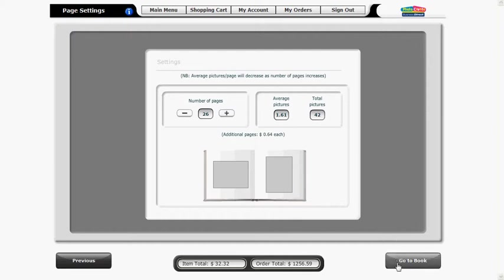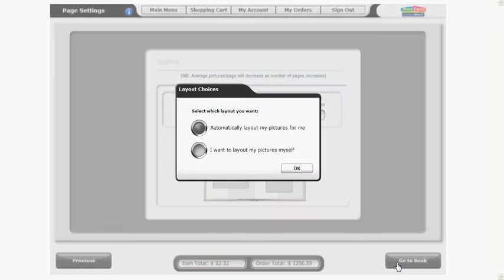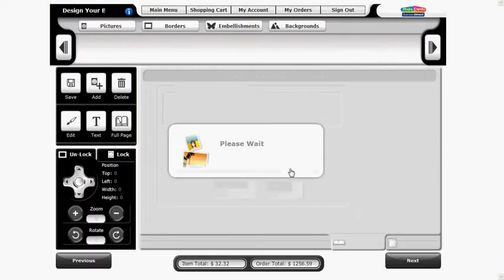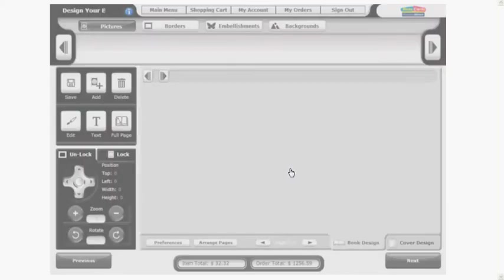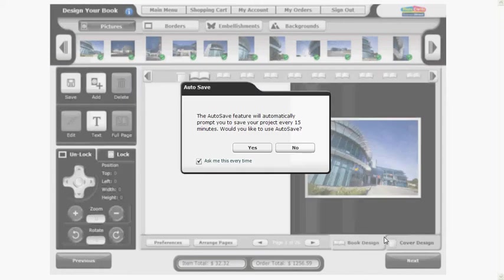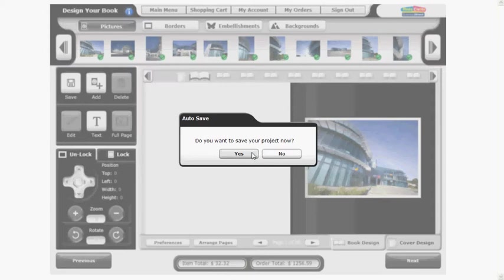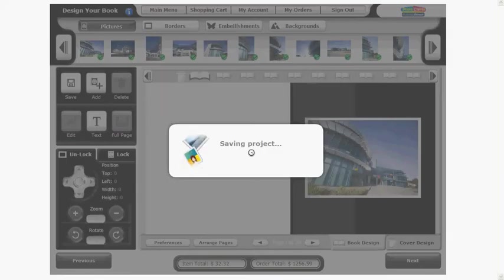Click on go to book. We'll use the automatic layout today and make any changes later in the editing section. Once you've made your choice click ok. You are prompted to auto save your book immediately. We recommend agreeing to auto save as you go. The photo book is now saved and will auto save throughout the project.